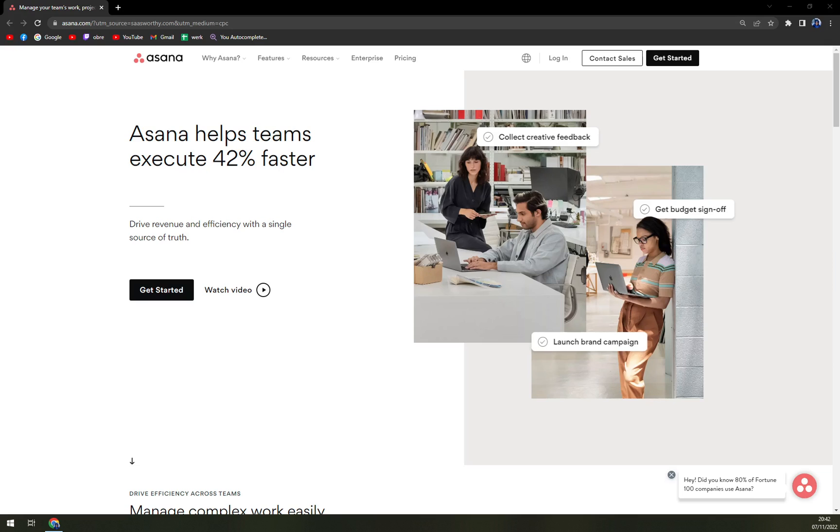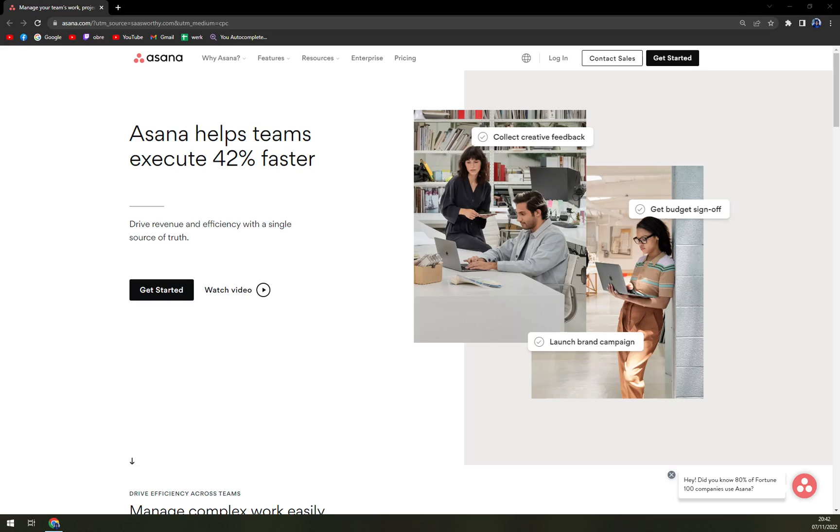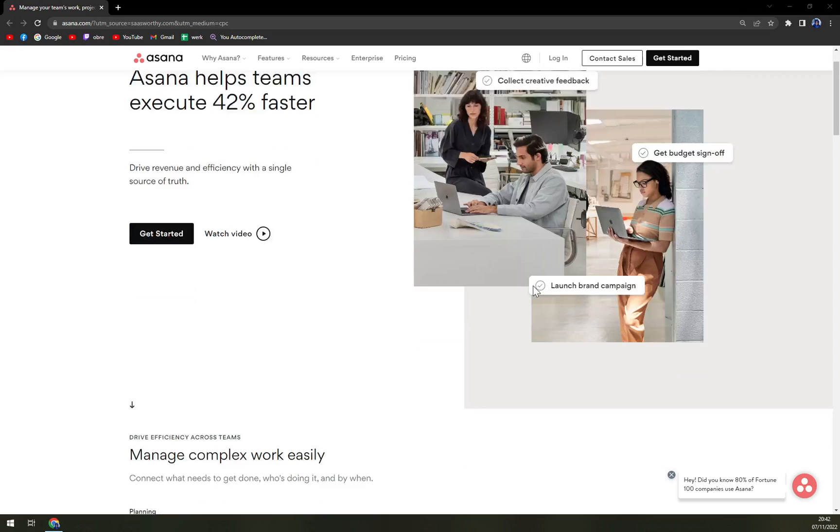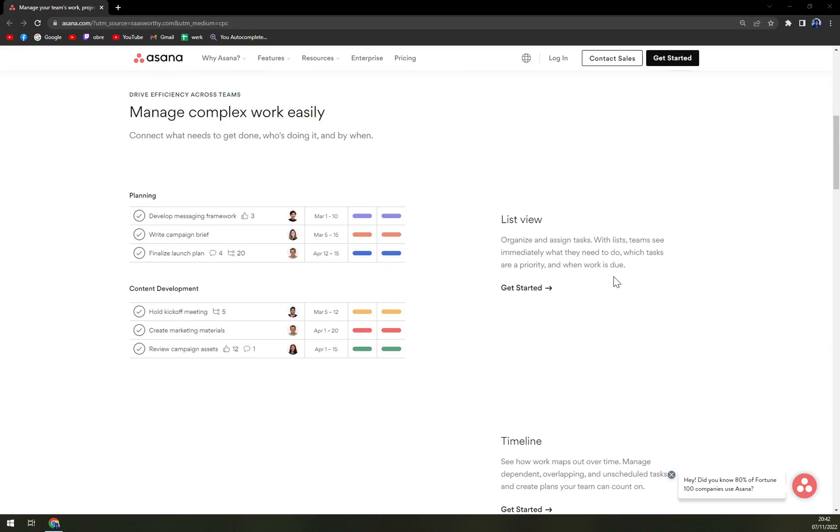Asana is an online team collaboration and workflow management tool. You can organize your work in the best way possible to follow tasks through and be able to avoid obstacles to meet deadlines.